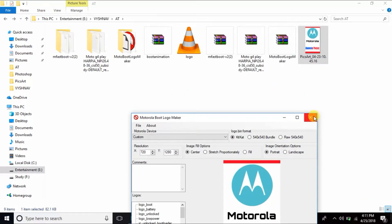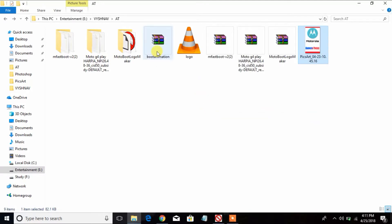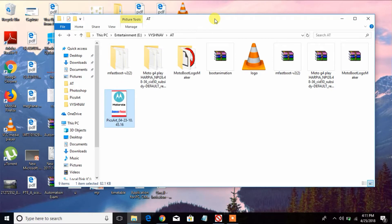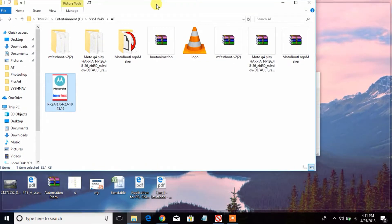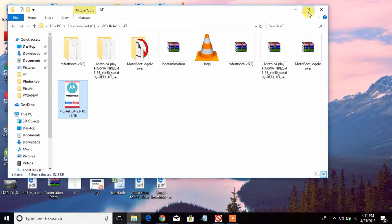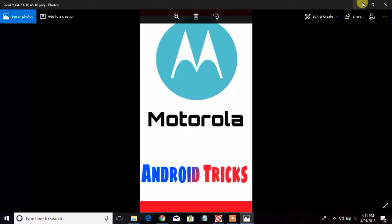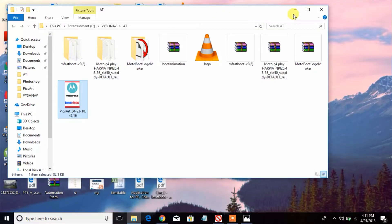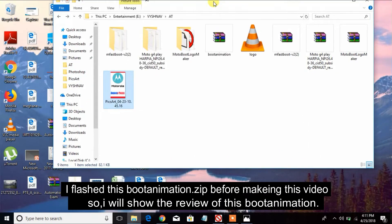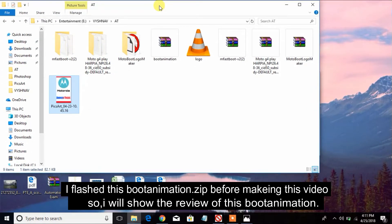Copy the file and use TWRP. Open a command prompt to flash the file. Check the flash and the bootlogo placement, then verify the video and review the result.